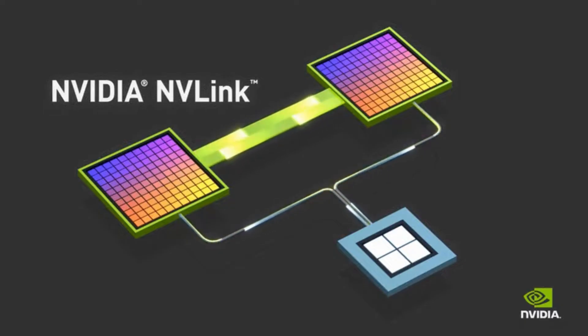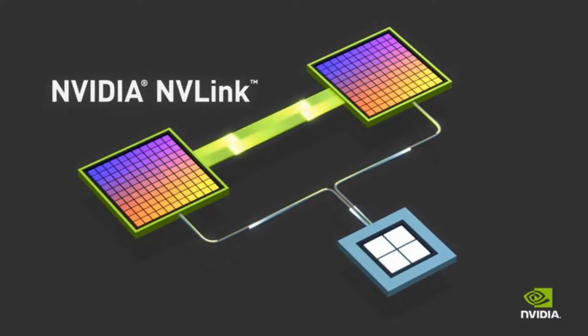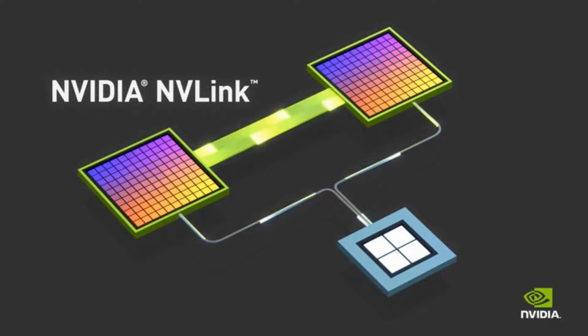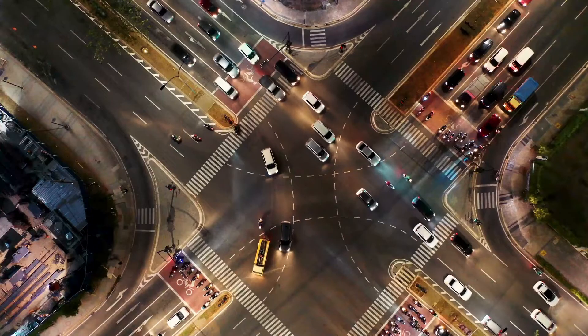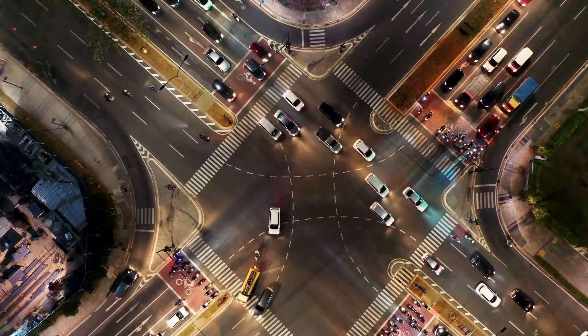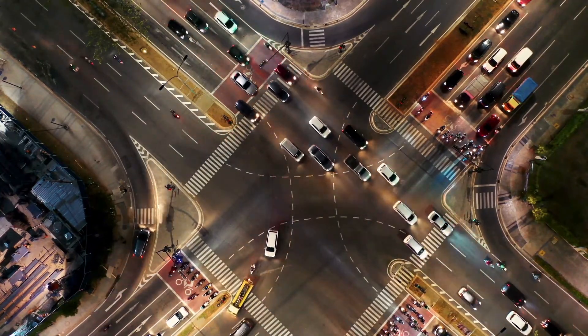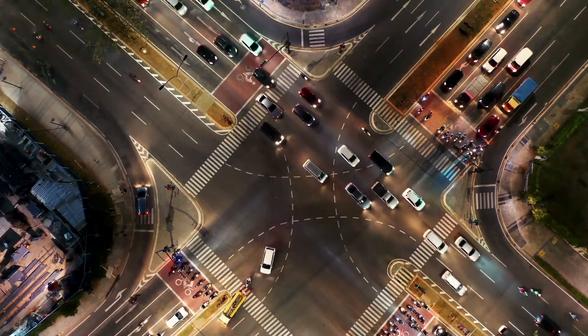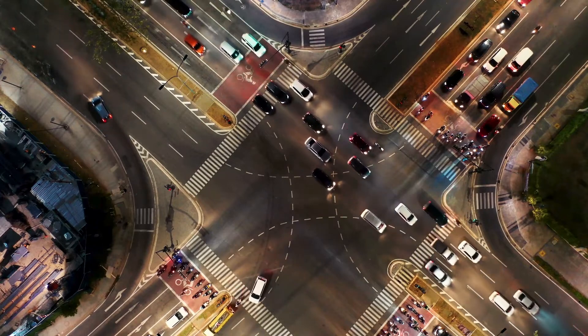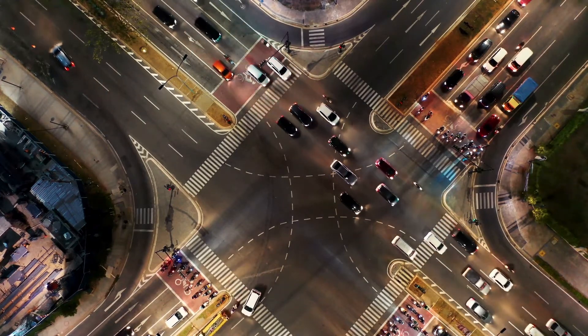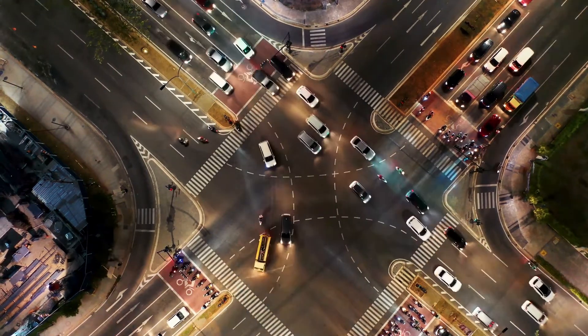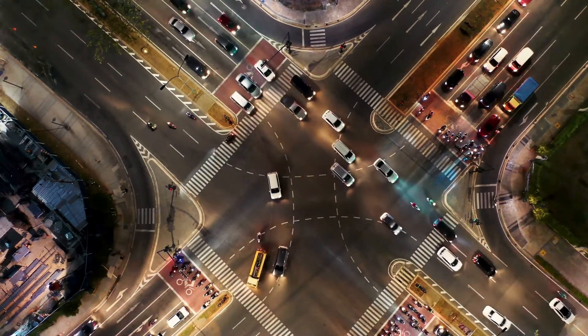So it's like teamwork for GPUs. Precisely. NVLink is a high-speed communication pathway that lets NVIDIA GPUs talk to each other directly. It's like having a dedicated express lane just for them, bypassing all the usual traffic. So it's faster than using the regular connections on the motherboard. Way faster.